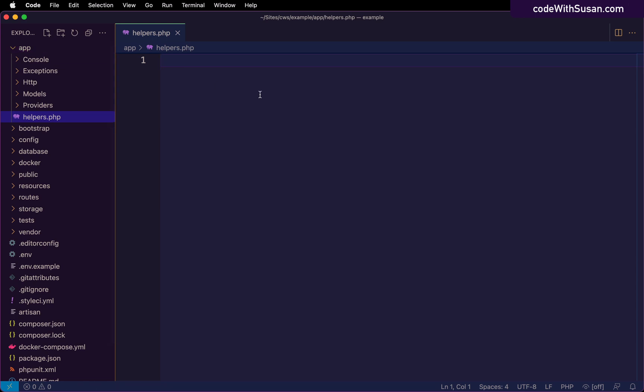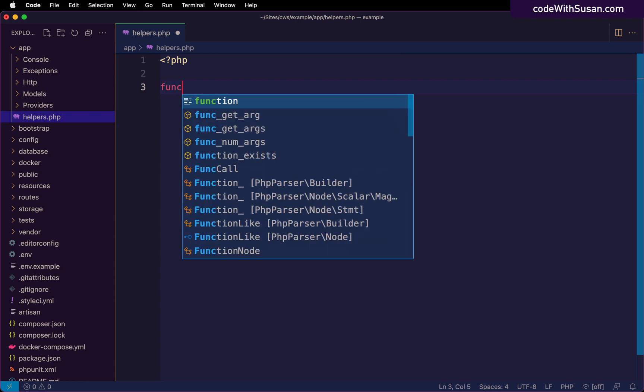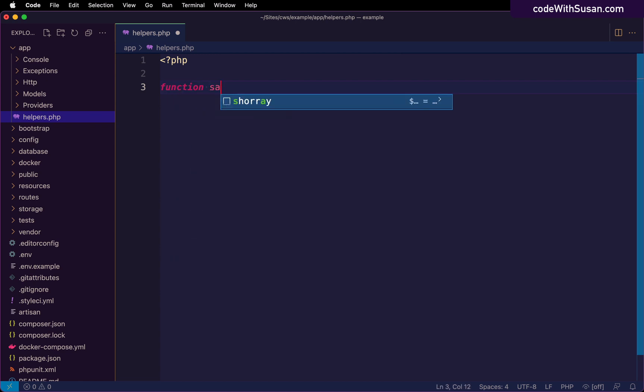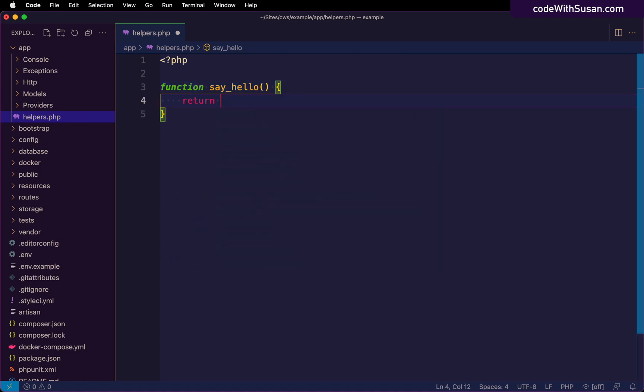And then in here, I'm simply just going to define a PHP function. And as an example, let's just create a simple function and we'll call it say hello. And the only job of this function is just to return a string. Hello.